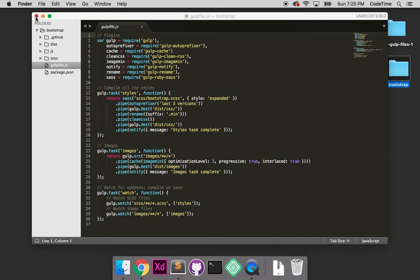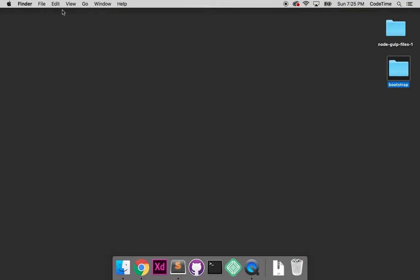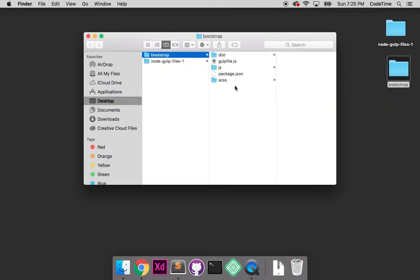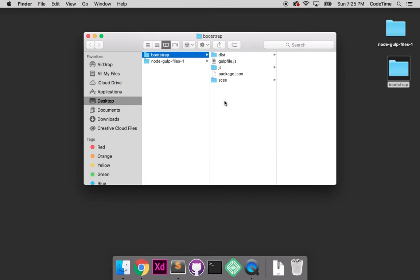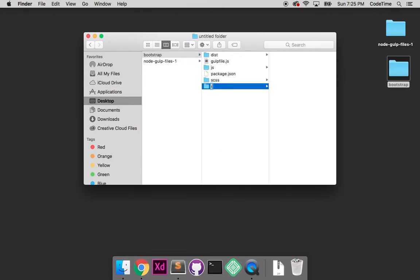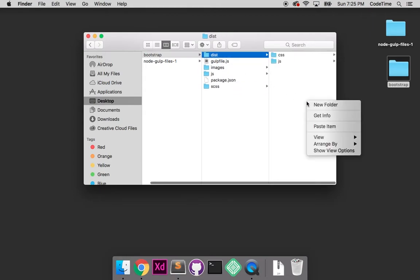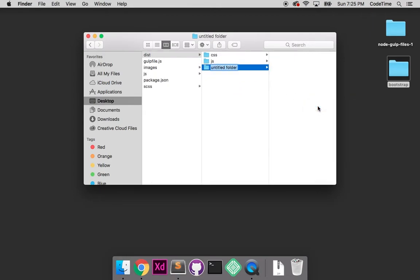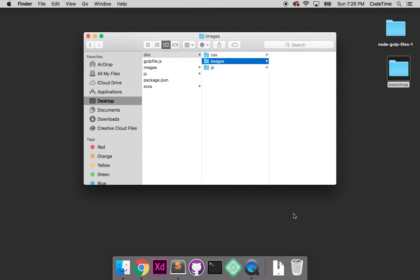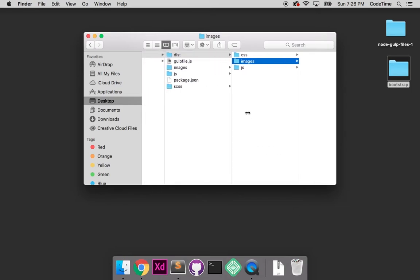That's what gulpfile and package.json do. I'll close this and go back into Bootstrap. I want to create an images folder, then inside dist I'll do the same thing. This way when I add images, it has a place to save them.